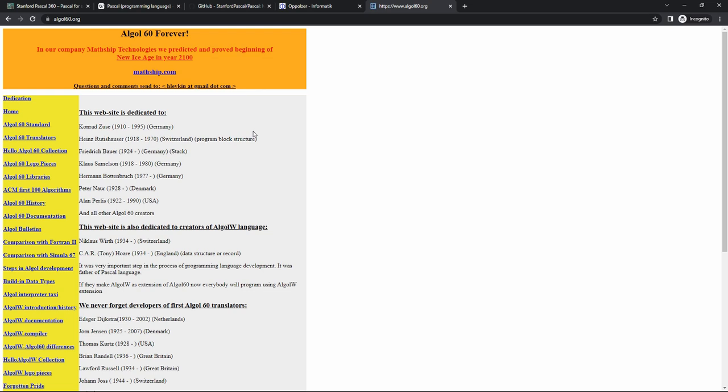Languages such as C, Go, and many others trace their roots back to ALGOL 60. ALGOL 60 was very influential and, as the name implies, was created in 1960. It was controlled by a committee, which is perhaps not the best way to go about things as we know today.